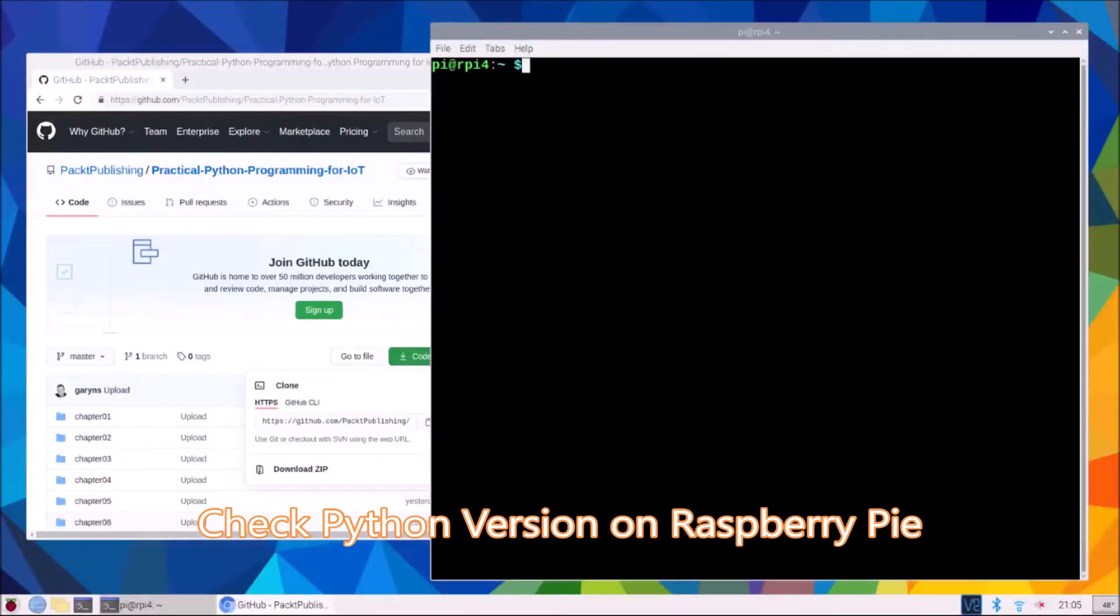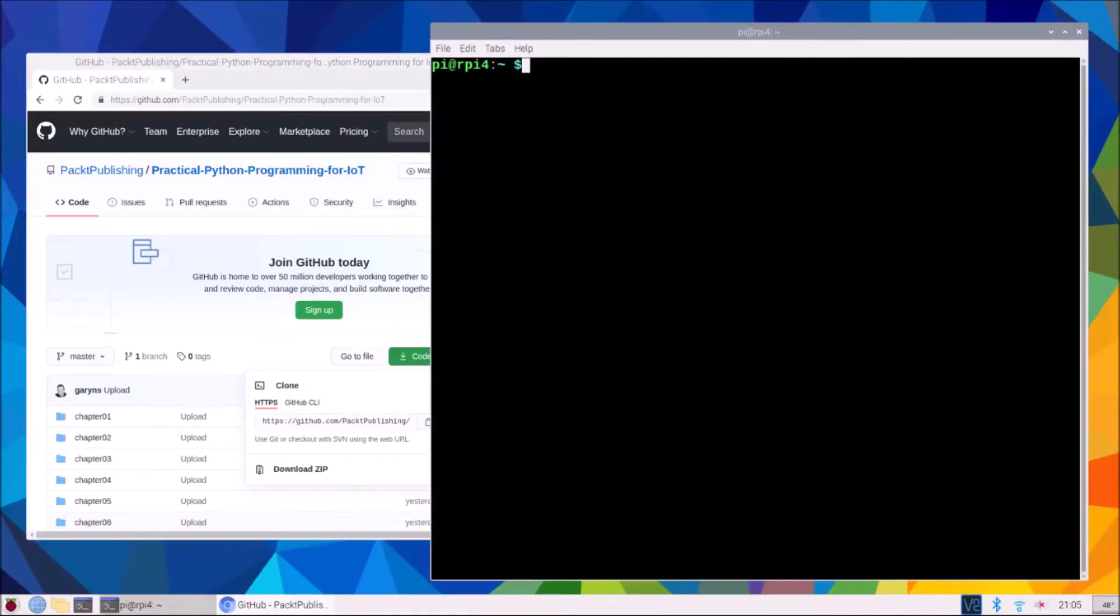Welcome to Practical Python for IoT. My name is Gary and I will be taking you through each chapter and demonstrating the code examples found throughout the book.